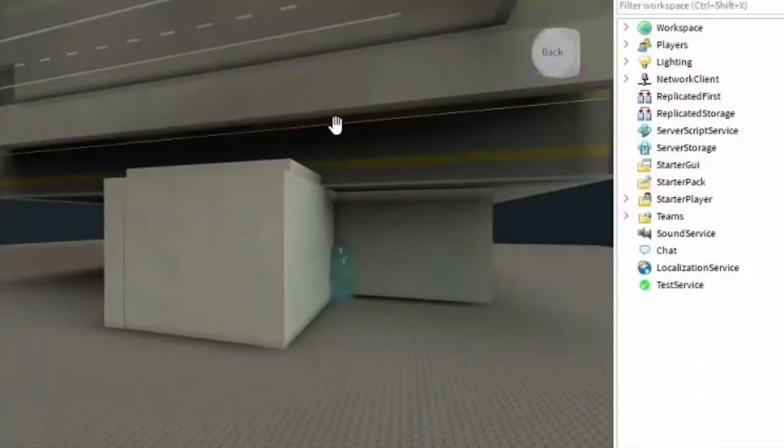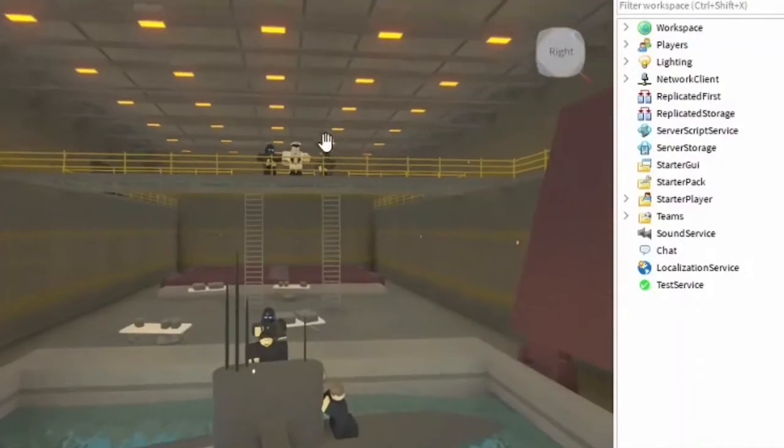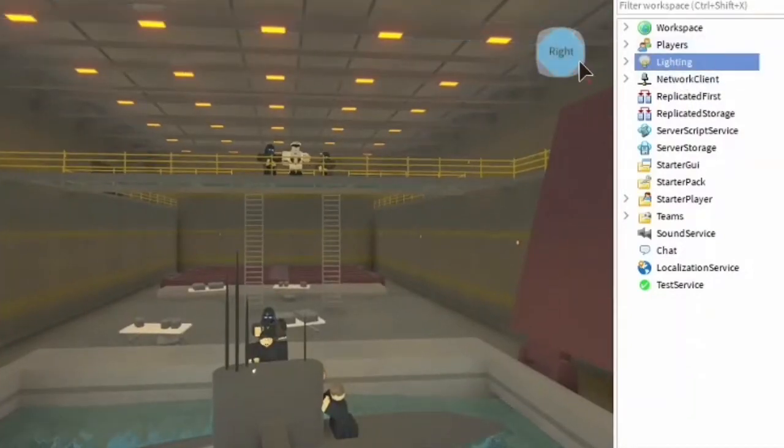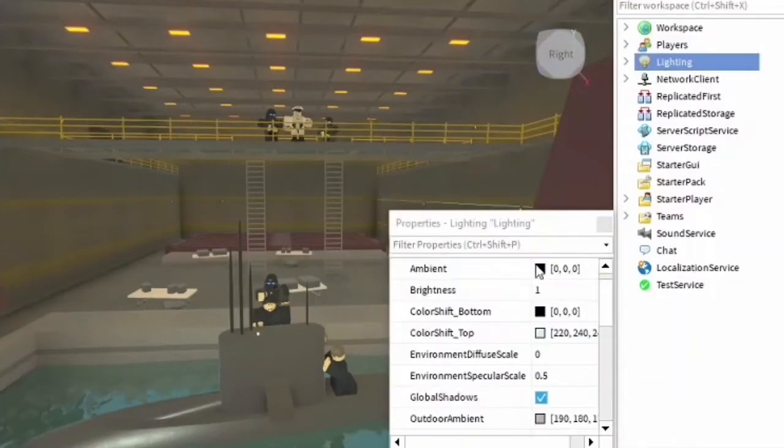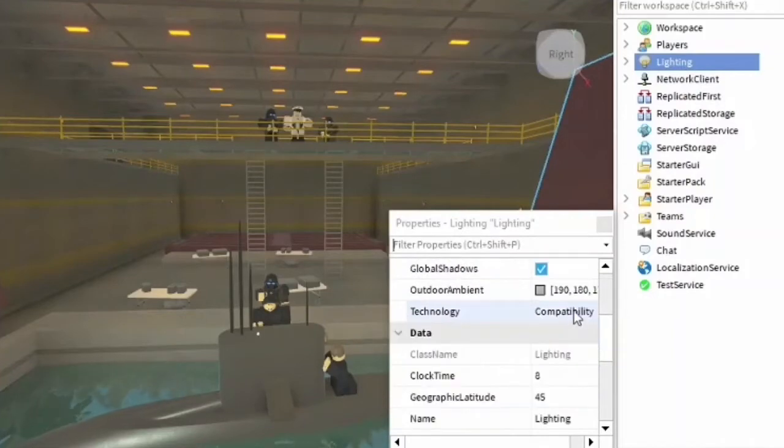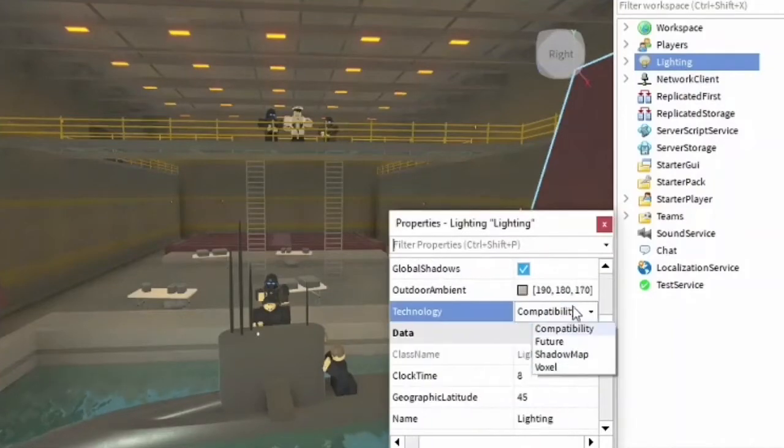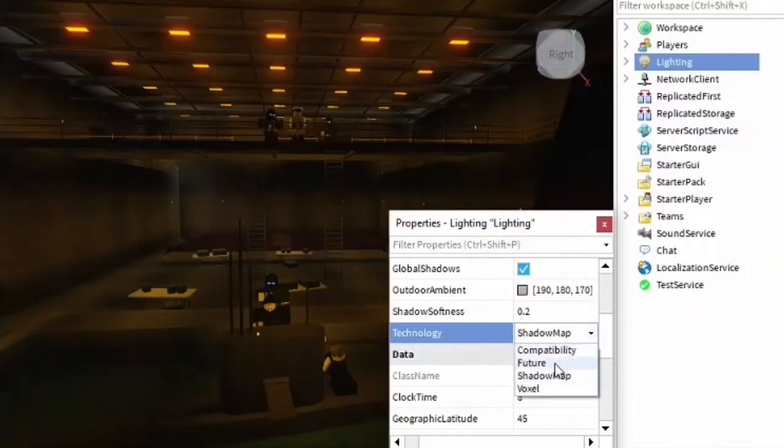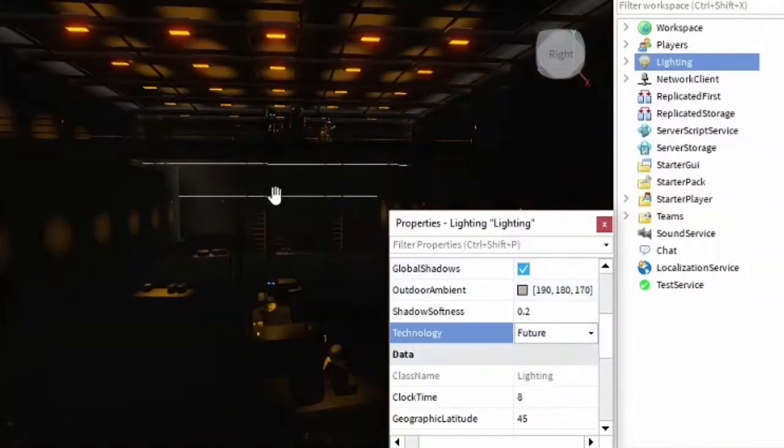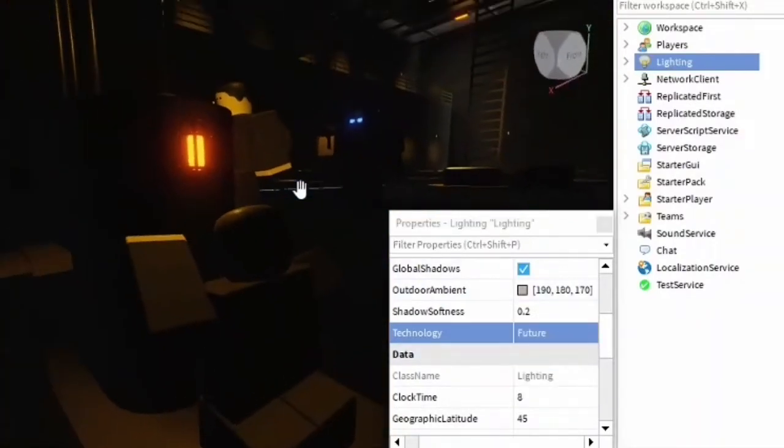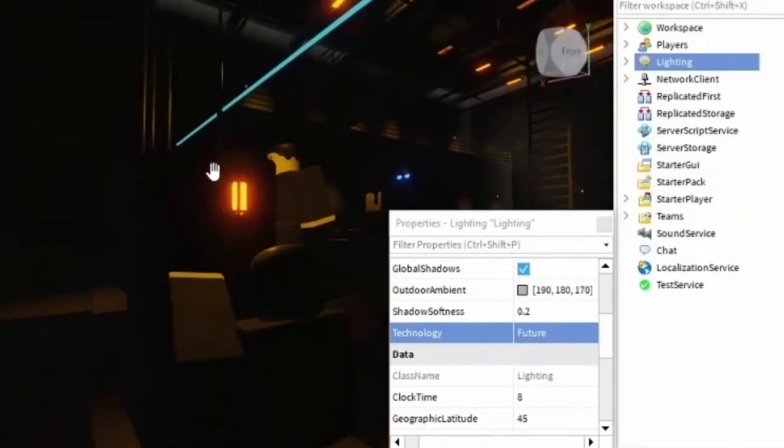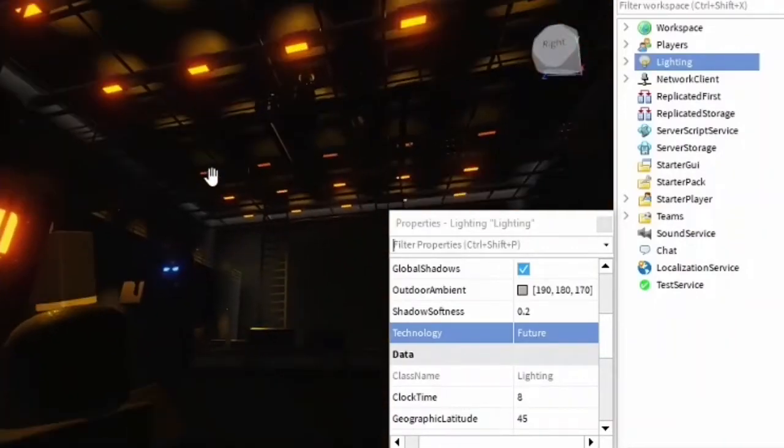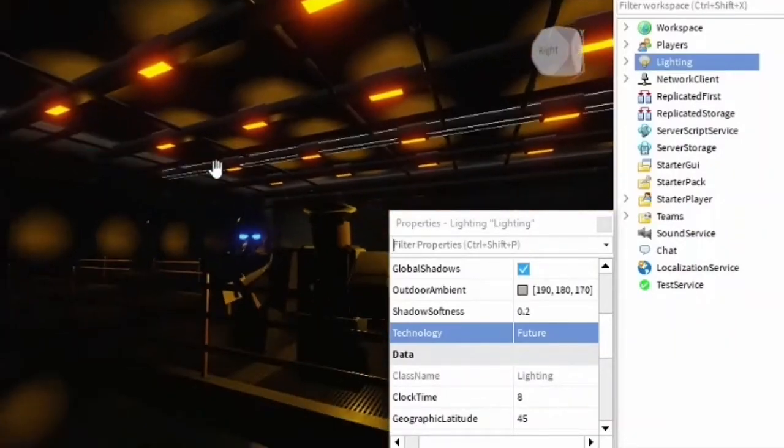Lighting is very important. As you can see here, the lighting is pretty bad. It's easily fixable by going into your Explorer Lighting compatibility. Personally, I prefer Shadow Map, it's pretty good, and Future Lighting is also pretty good. If you're going to do Future Lighting, you've got to make sure you have really good lighting and illumination.